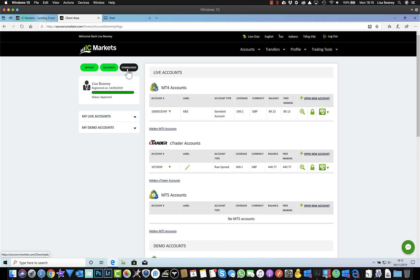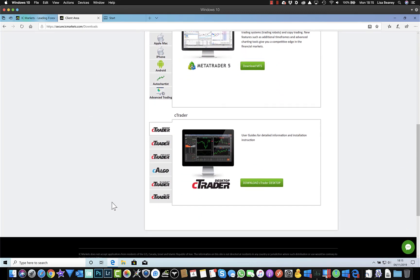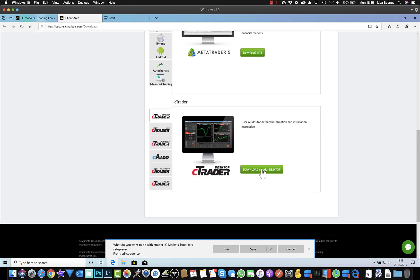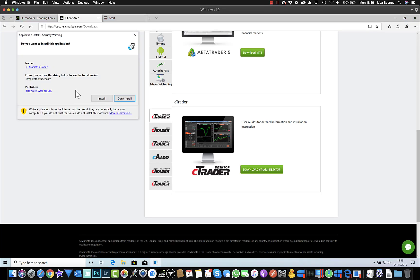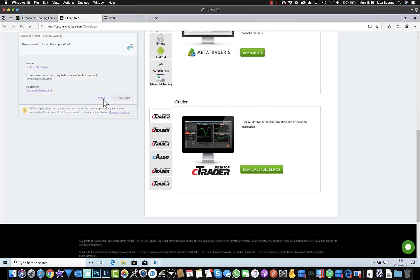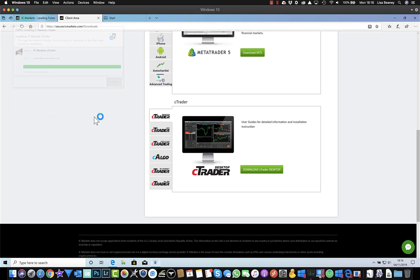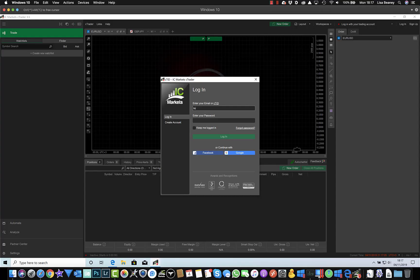So from here I can go to downloads and scroll down to cTrader, and it's cTrader desktop that I want to download. So we'll click on download and I'm going to choose to run it from this current location. It's saying do I want to install the application, so yes I do. I can now log in to cTrader.